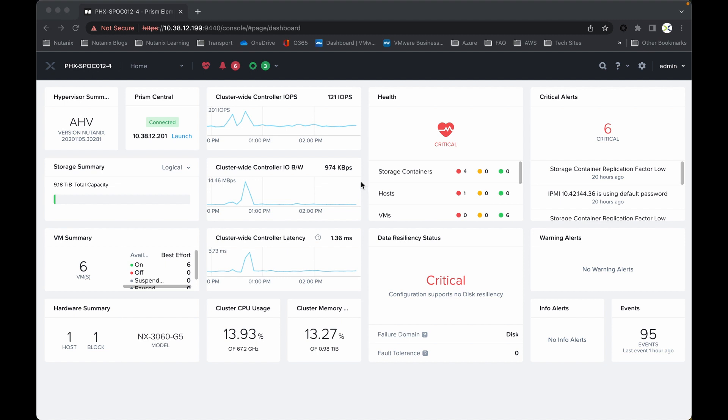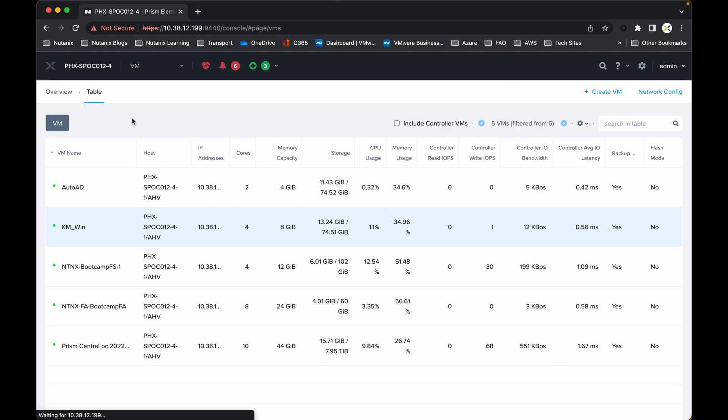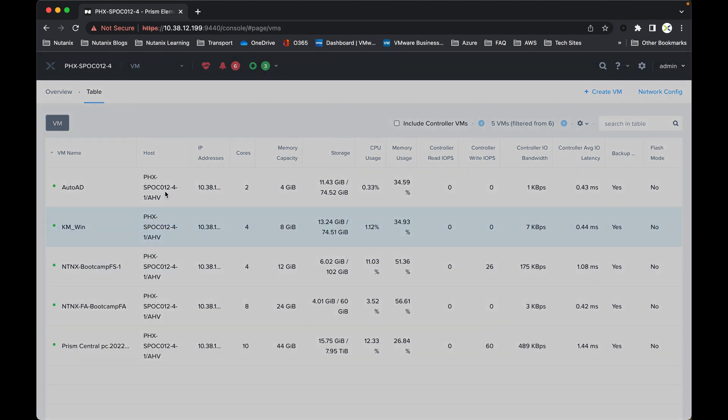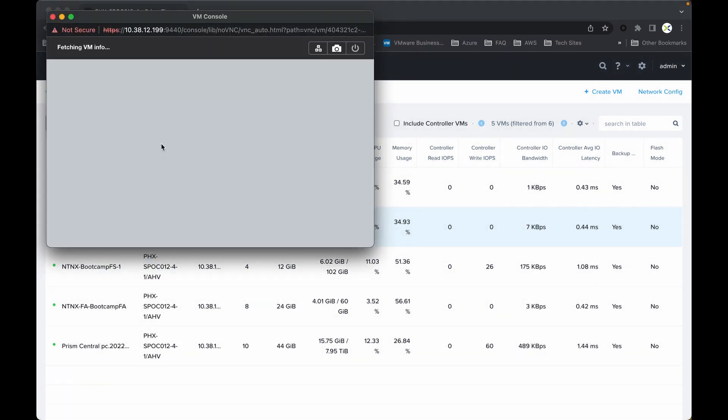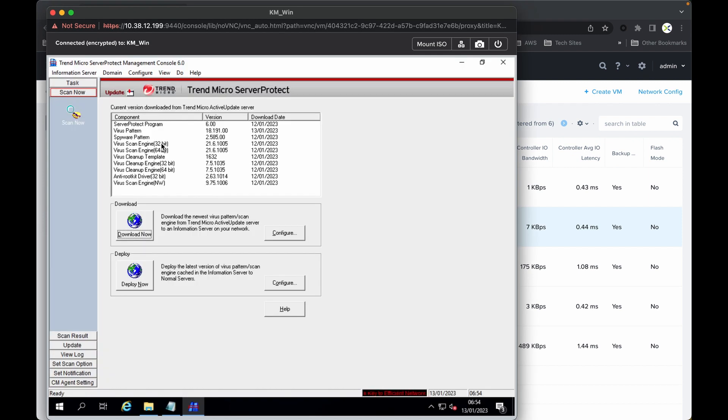I'm going to start by showing you the virtual machines that I have running. I've already pre-installed a virtual machine with Windows 2019, and within that VM I have installed Trend Micro Server Protect, which is acting as the ICAP server, so that will be used to monitor and protect the Nutanix Files estate.